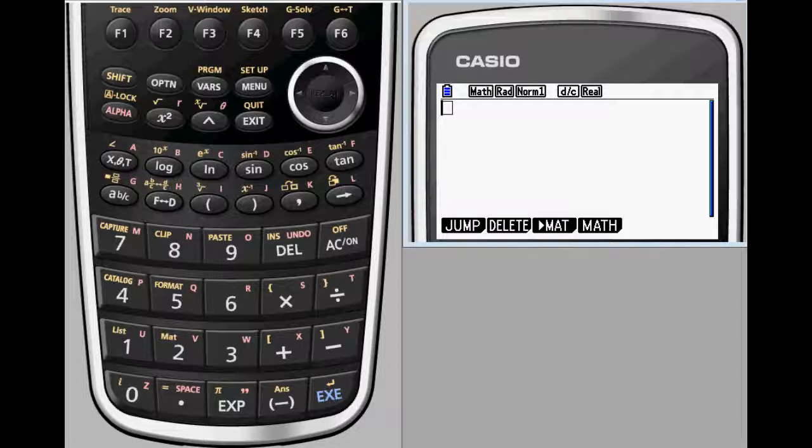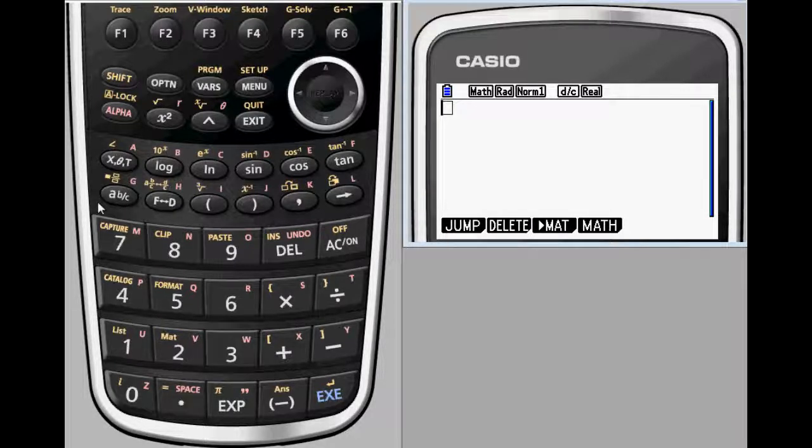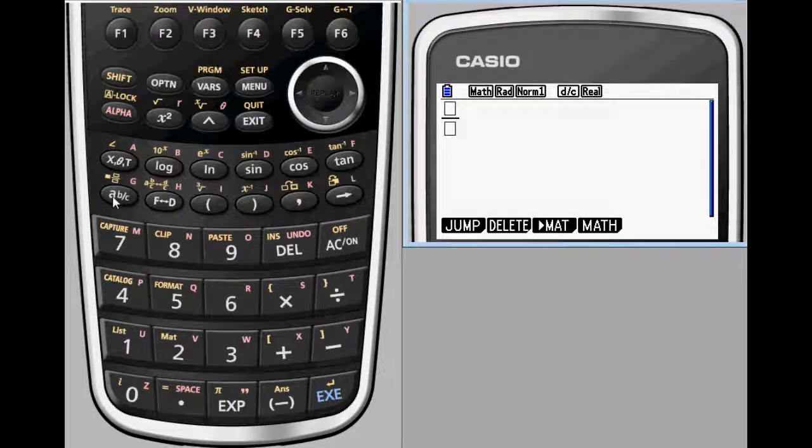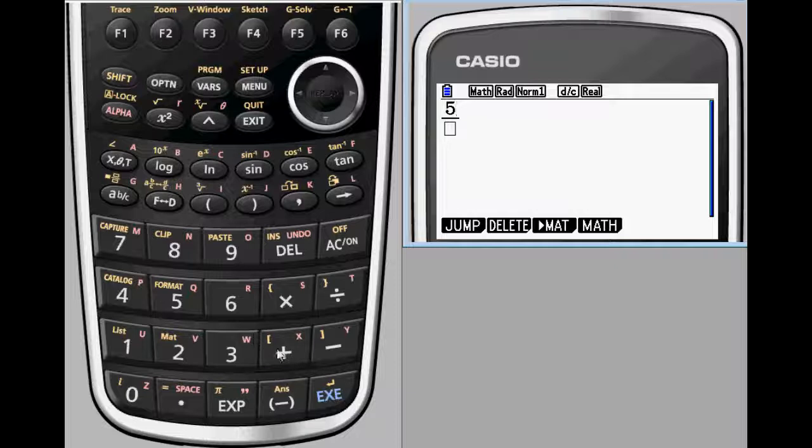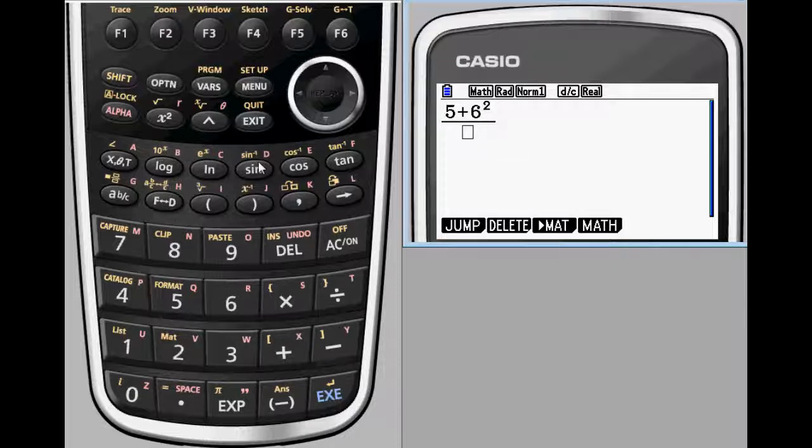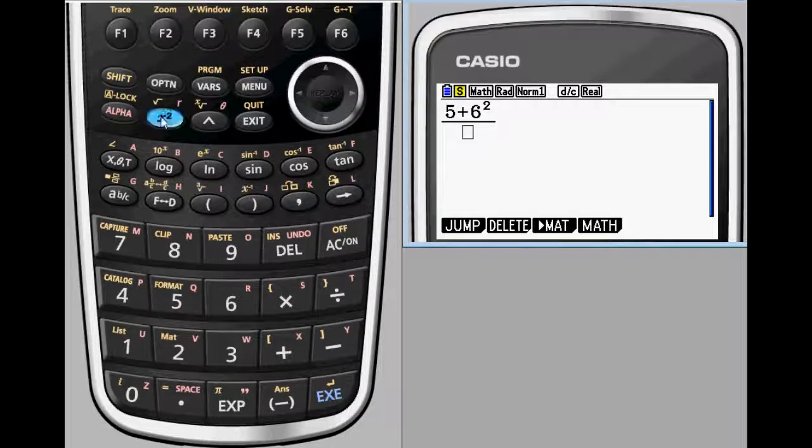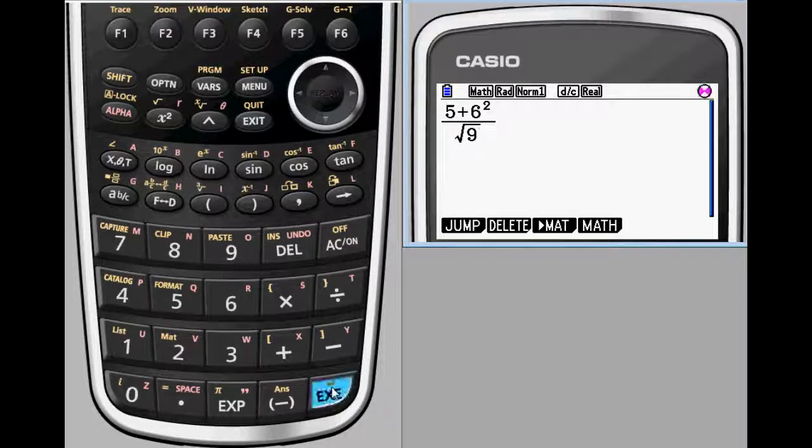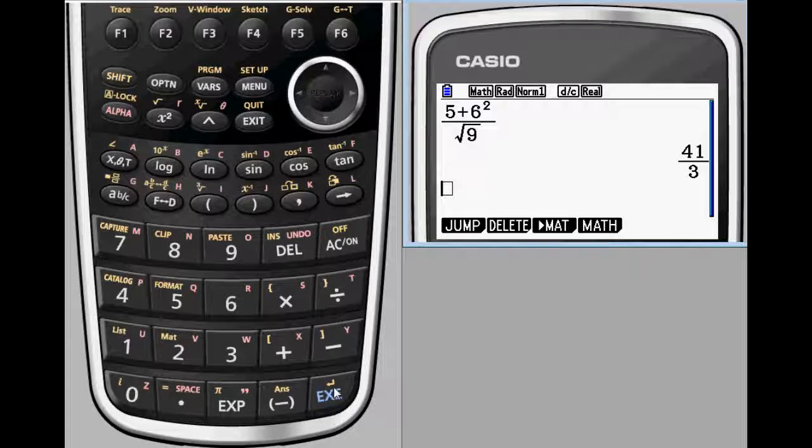One of the first things you'll notice about performing calculations with Prism is its natural display format. That means whether you're working with fractions, exponents, radicals, summations, or integrals, they'll appear on the display just the way you'd see them appear in a textbook.